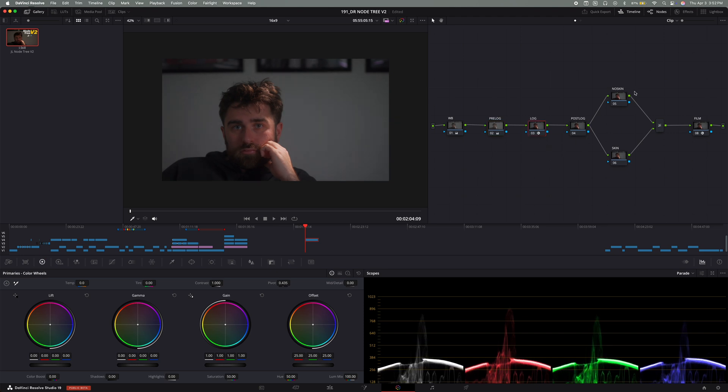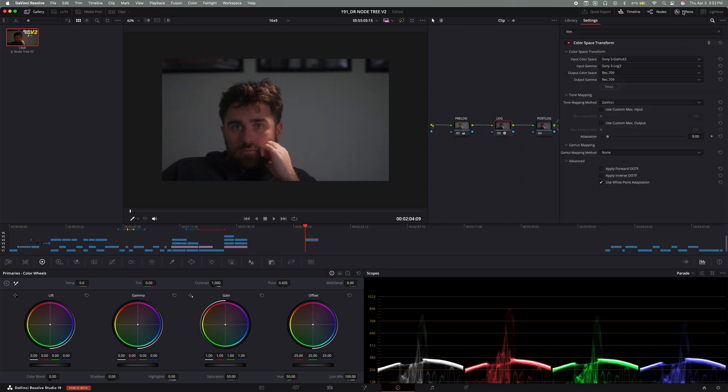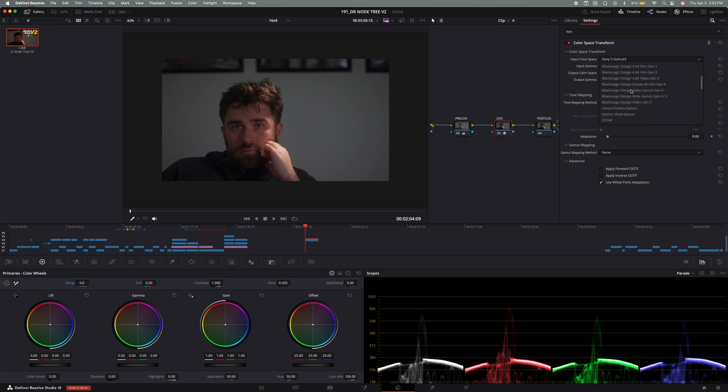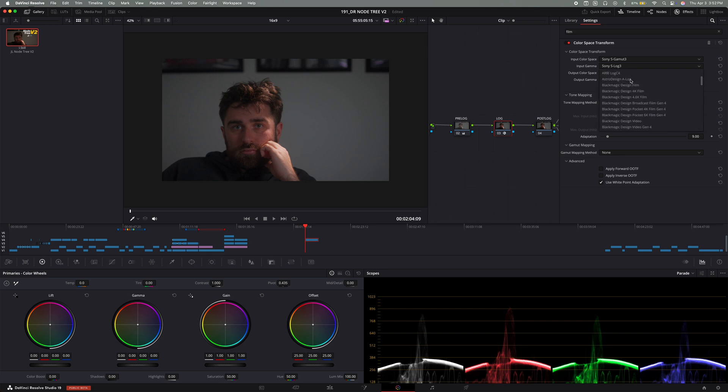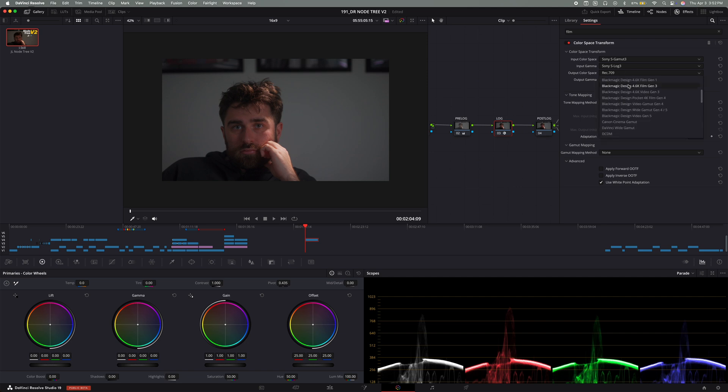So the third node is the log node. And this is where we convert our footage into a REC 709 color space. For this, I use a color space transform. What that has is it has the input color space and you set to match your camera profile. You have the input gamma and you select the log profile you shot in.